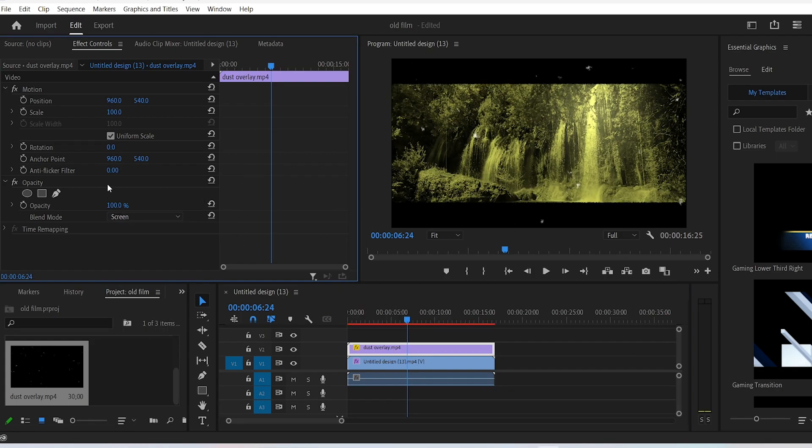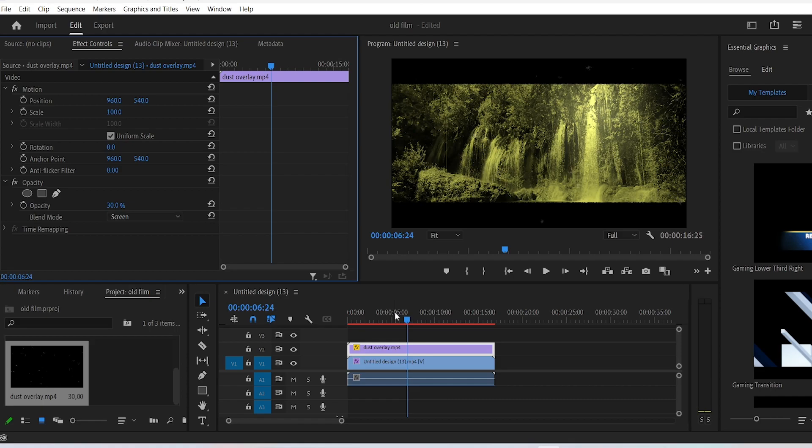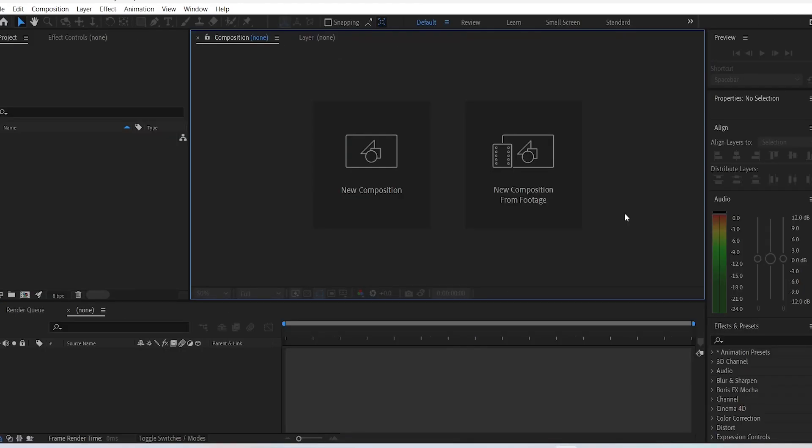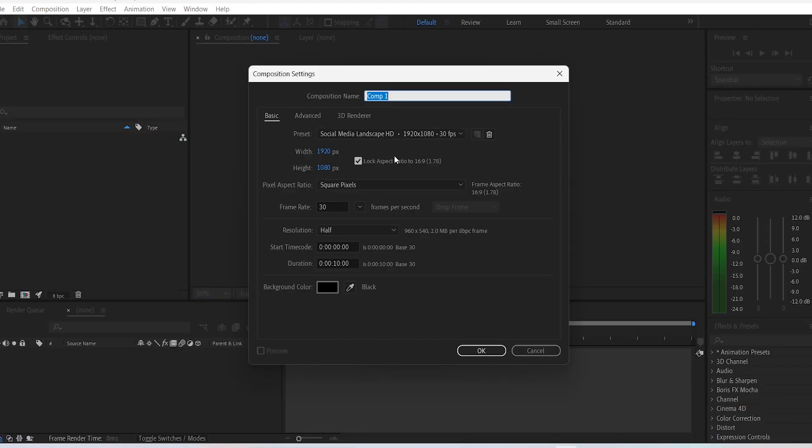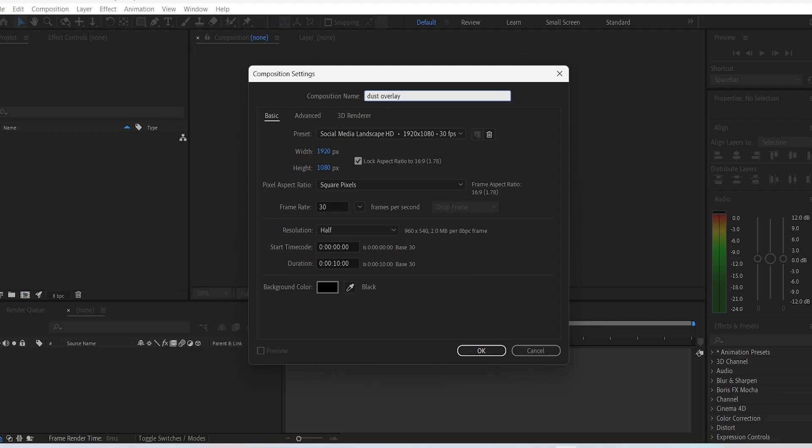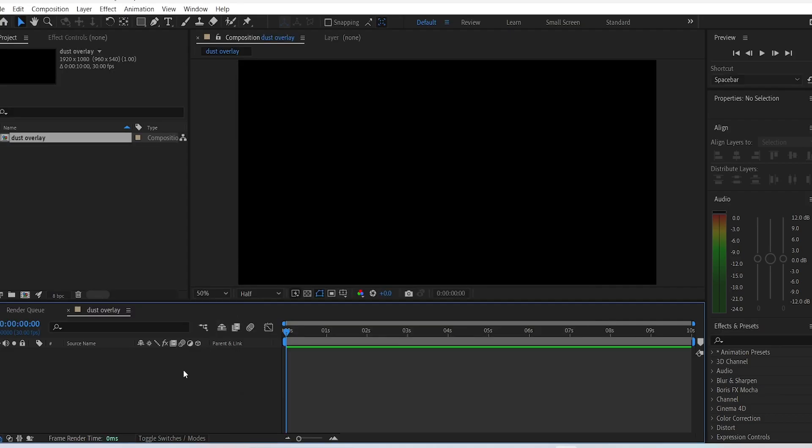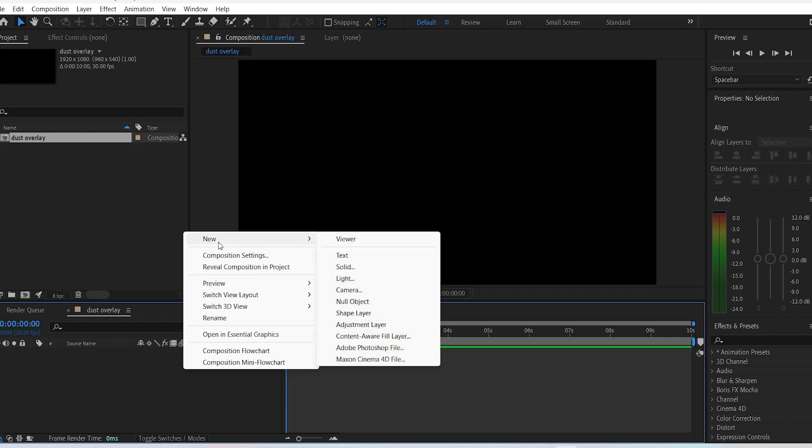And then have these dust particles flying around. But if you want to make this yourself and mess around with the settings, open up After Effects, create a new composition with the duration of your choice, name it something like dust overlay, create a black solid layer.